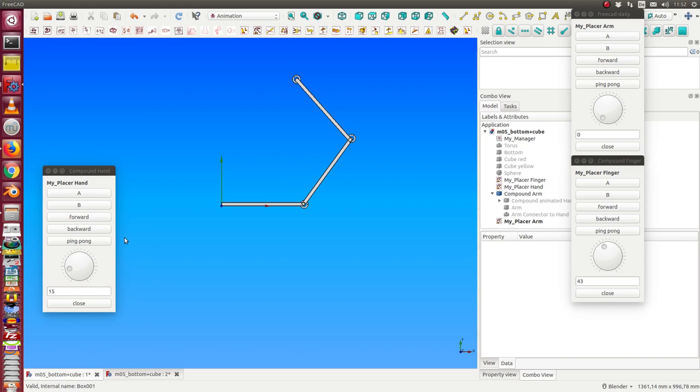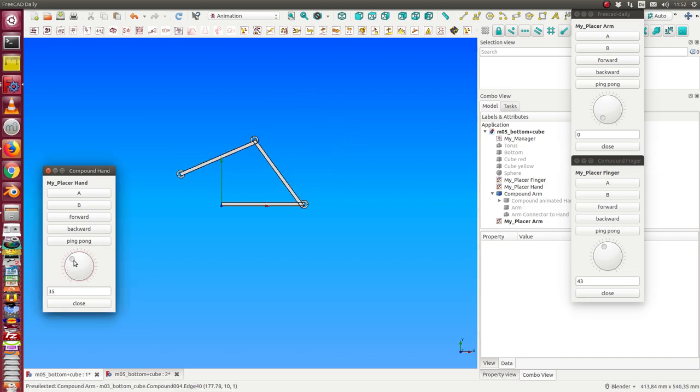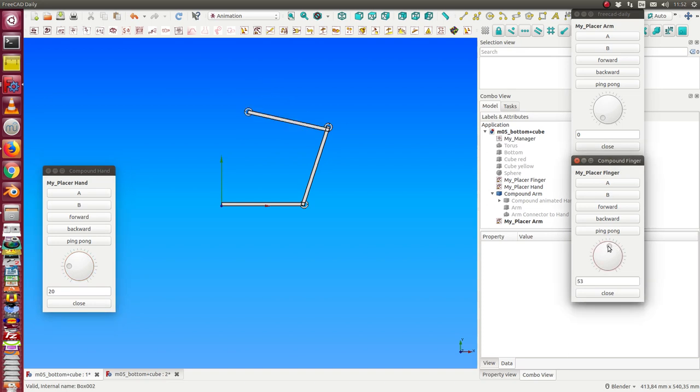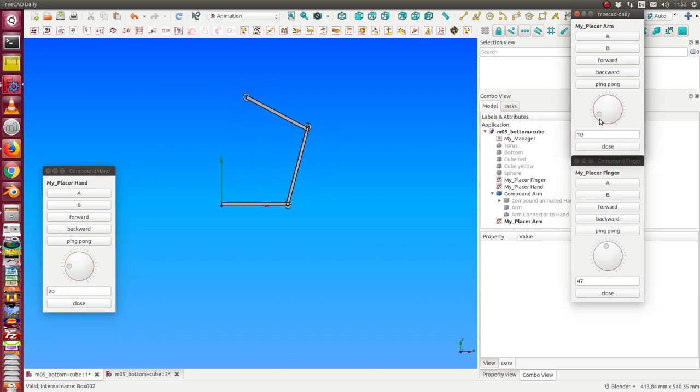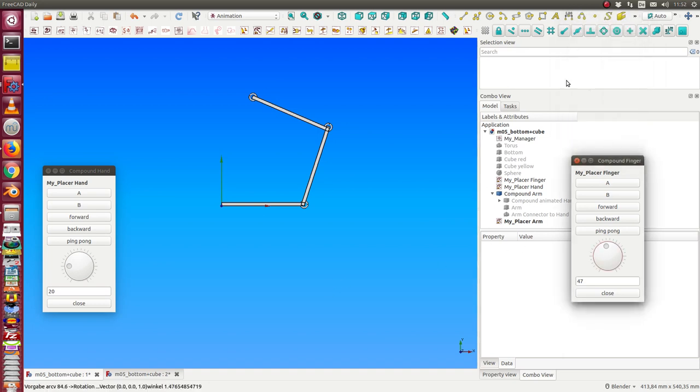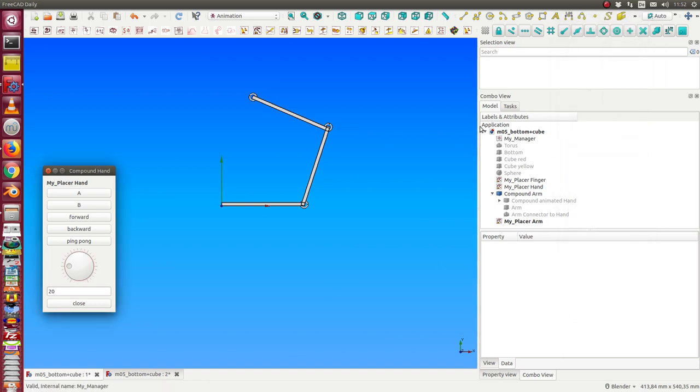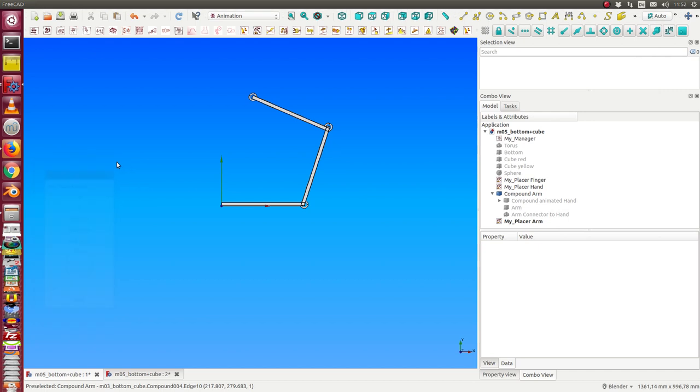Here, still from top, the hand, the finger, and the arm goes up and down. So, in this way, we can build cascaded animations.